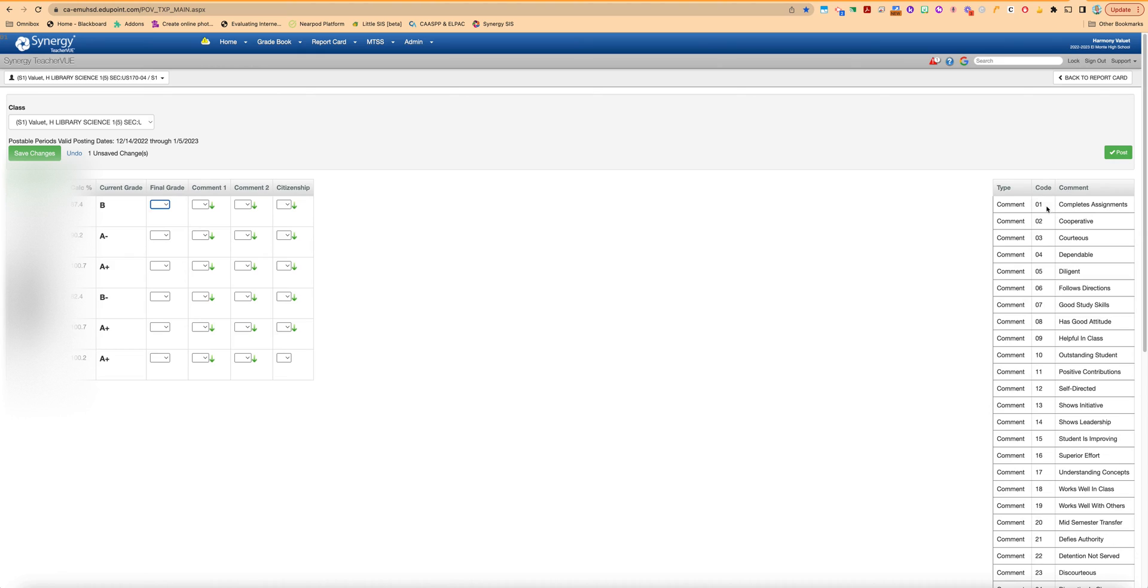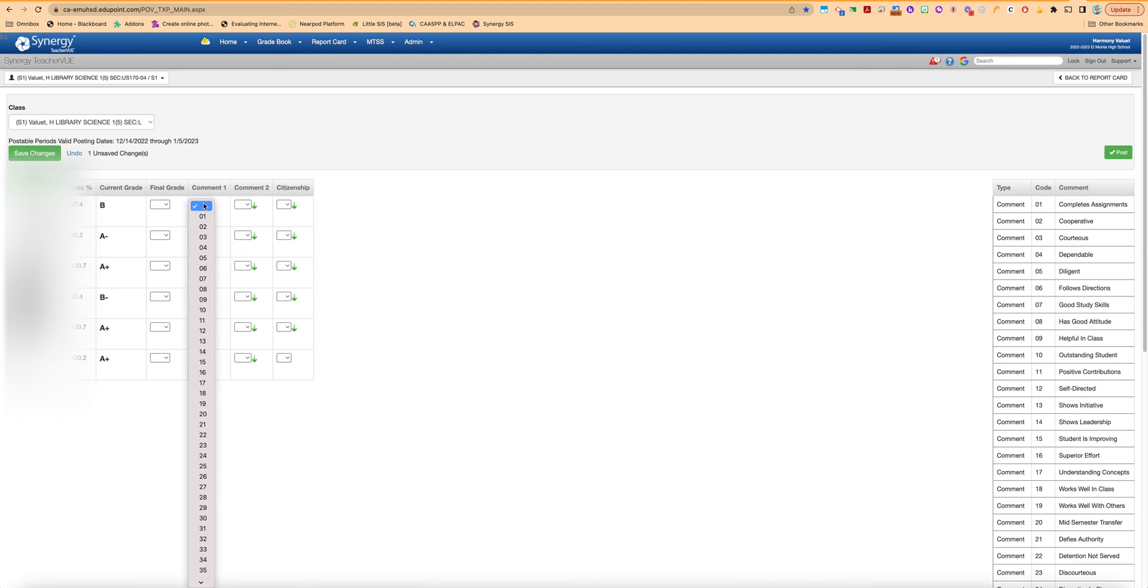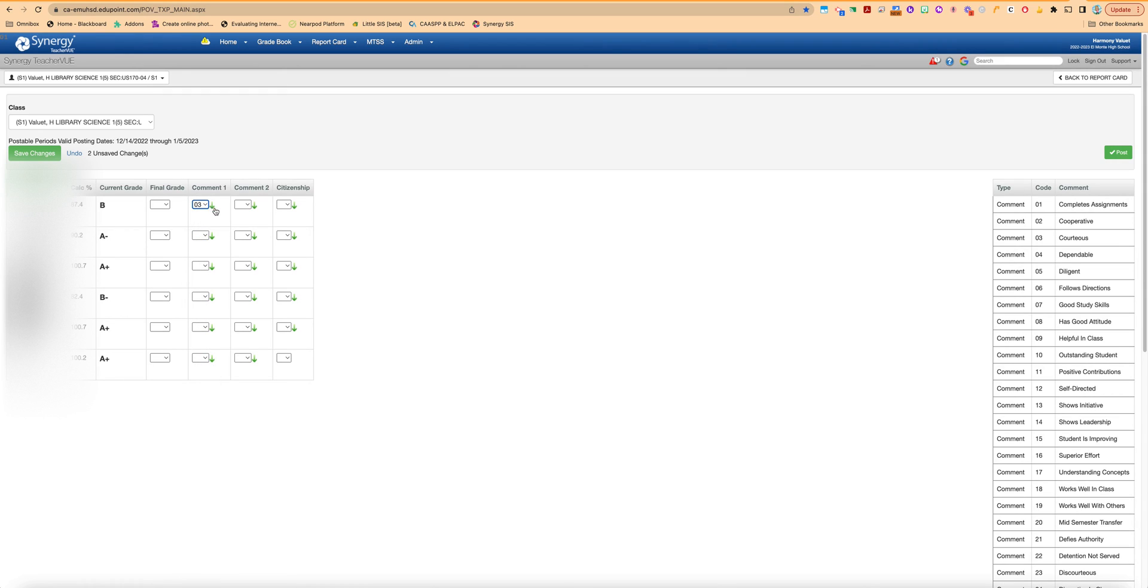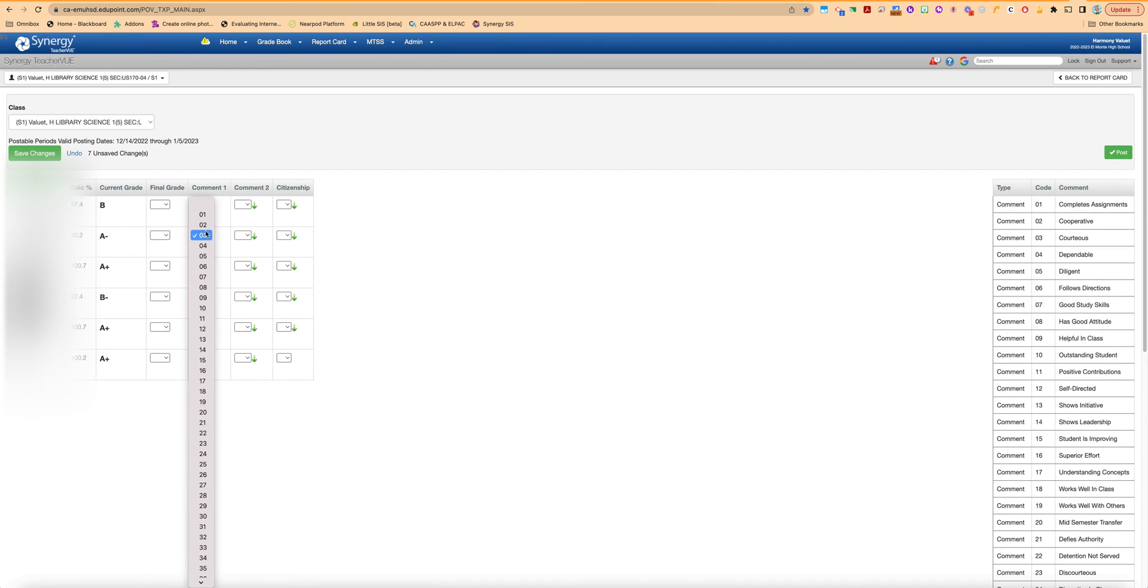And of course all the codes are over here on this side if you need to review and see what each number corresponds to. But if you know which comments you're going to give you can put that in and if you want to give that to every student you can fill down using the arrows there or you can individually fill down and then individually go change a couple that you want to change. So you do your comments.